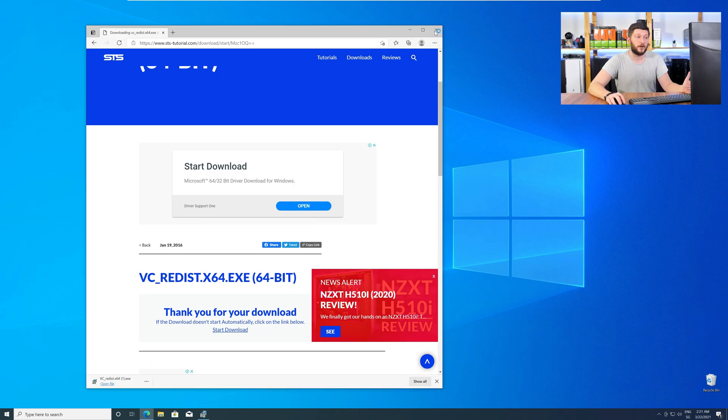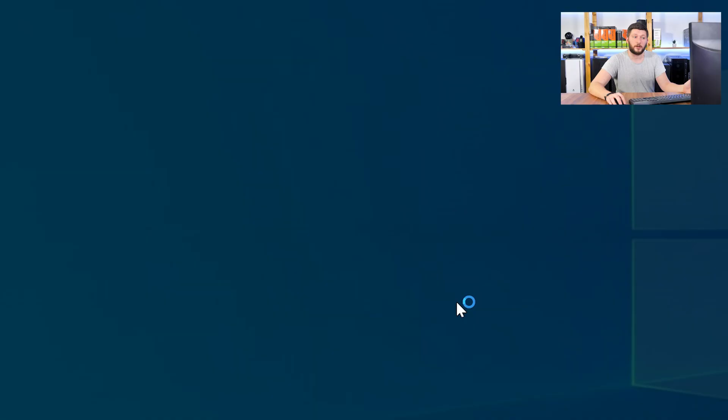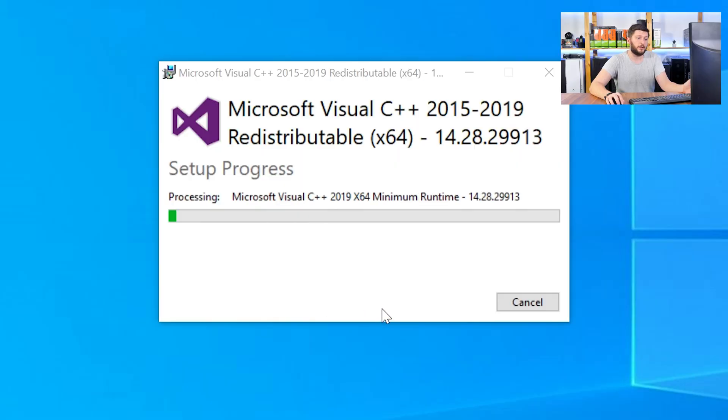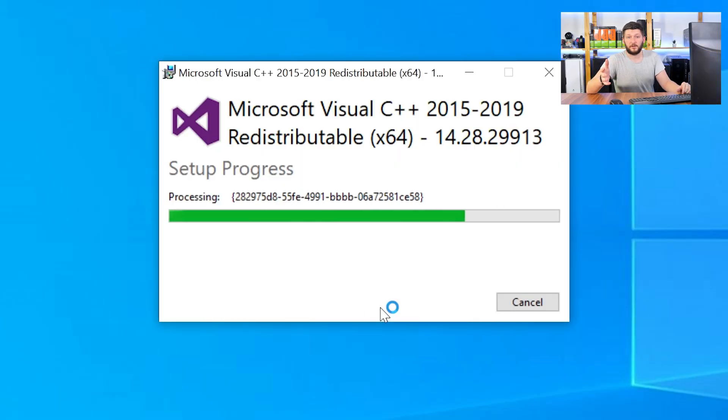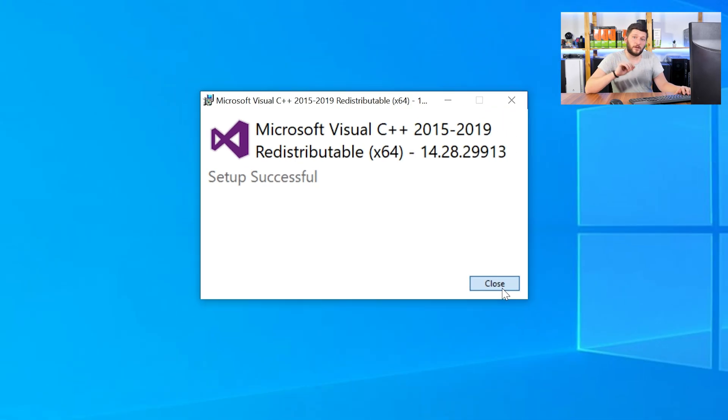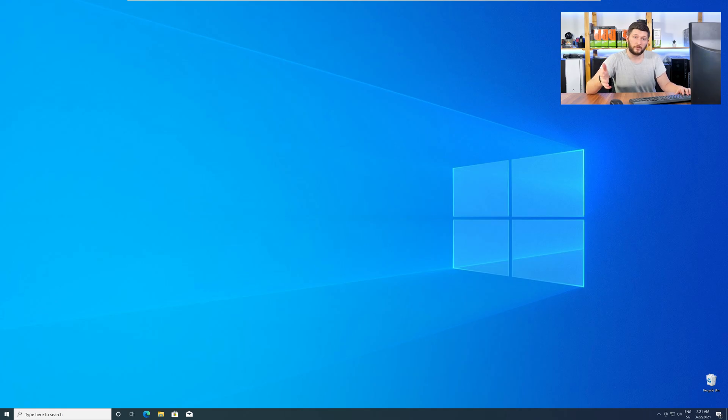Once downloaded, open the installer, check the mark next to I agree, click on install, and wait until the installation is finished. Once everything is done, just like before, restart your PC, and your program should finally start up, and you can use whatever you wanted to use.